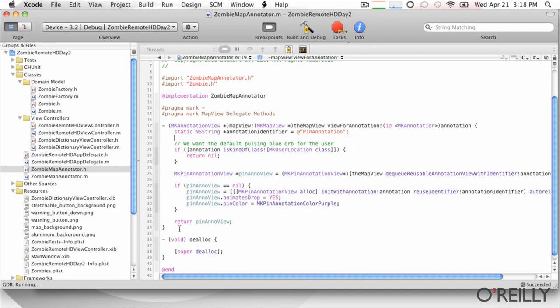So if you've worked with the table views at all, UI table view and UI table view cells and things like that, this is very similar from a pattern perspective. So basically what we're going to have is we're going to have our annotation identifier. And we're just going to do a pin annotation because we're just going to use pins like we talked about.